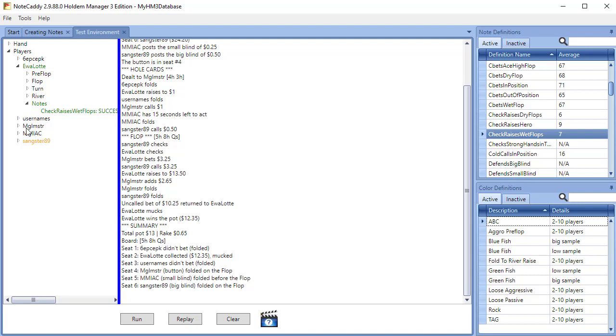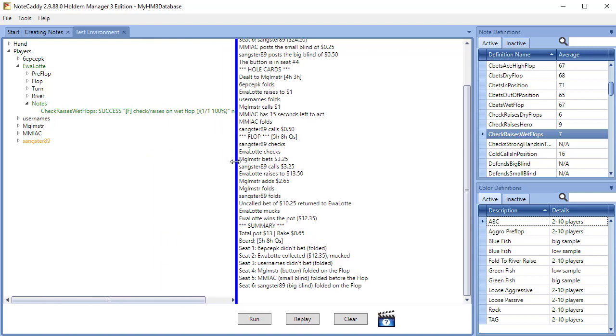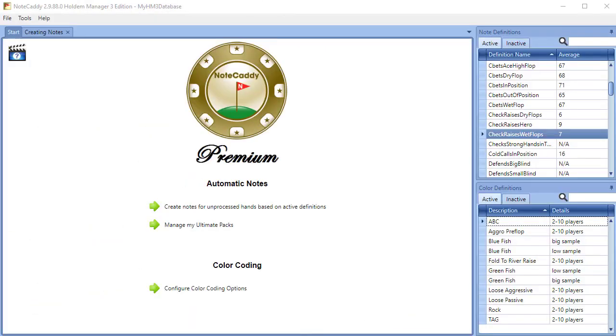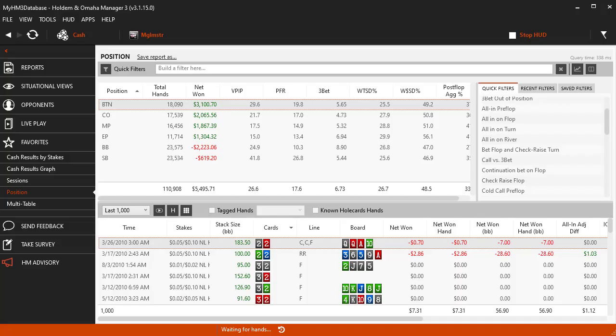The Notecaddy test environment can be very useful when building your own Notecaddy stats. The test environment gives us the ability to test hand histories on a Notecaddy stat and it will tell us if the stat definition is working. We're going to test a stat named Check Raises Wet Flops from the Default Definitions package in Notecaddy. To begin, we need to find a hand history that we want to test.